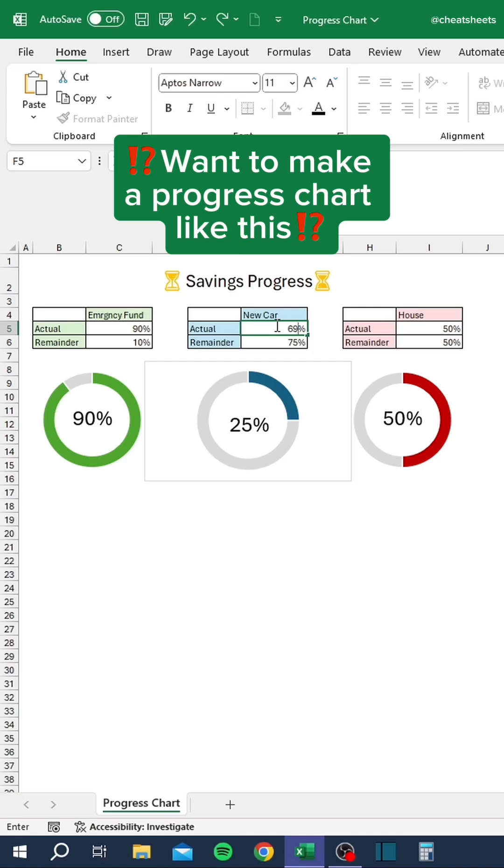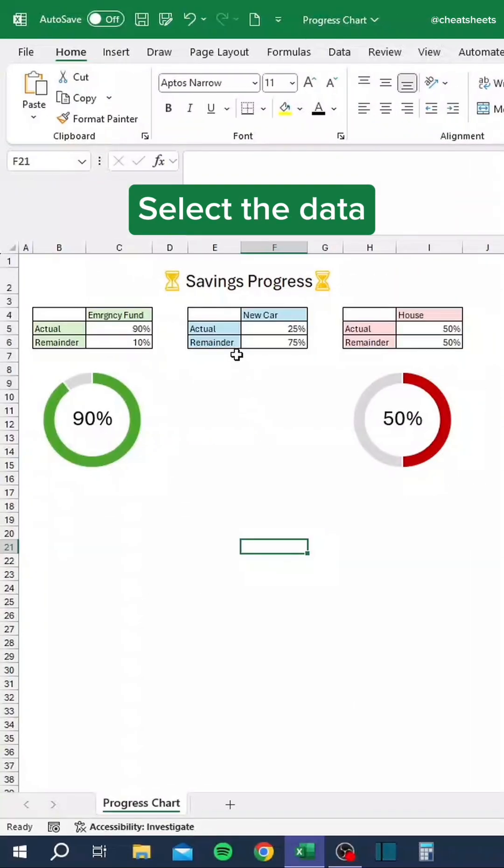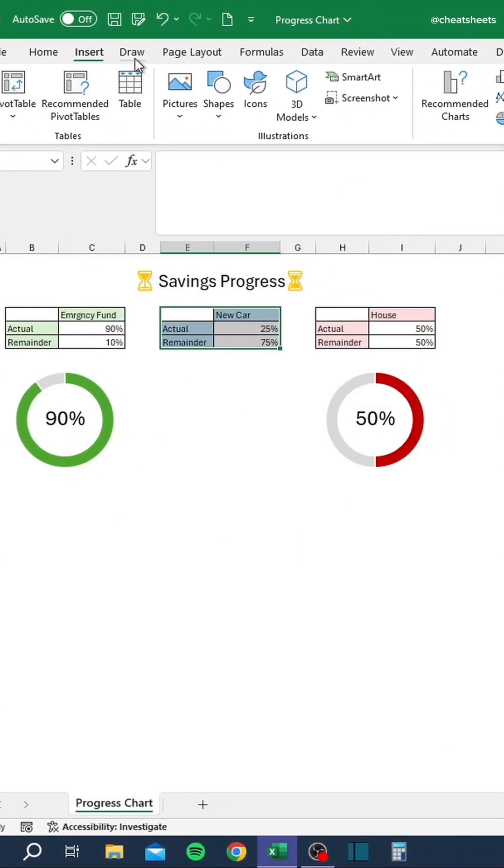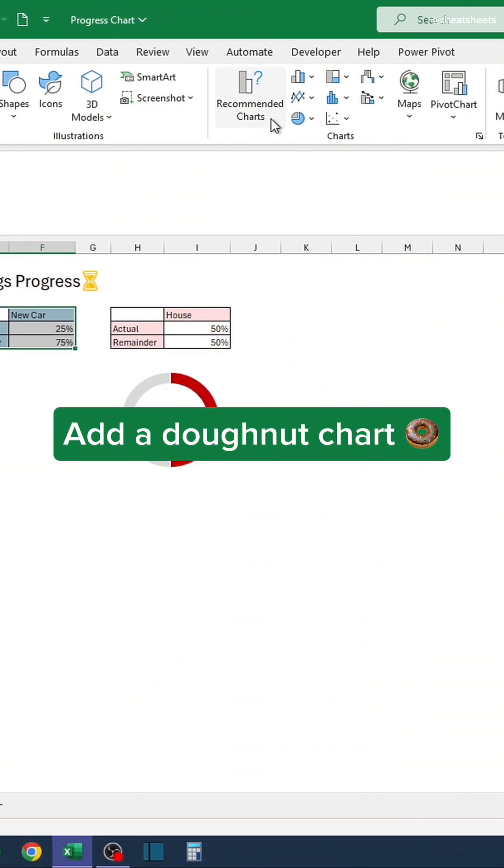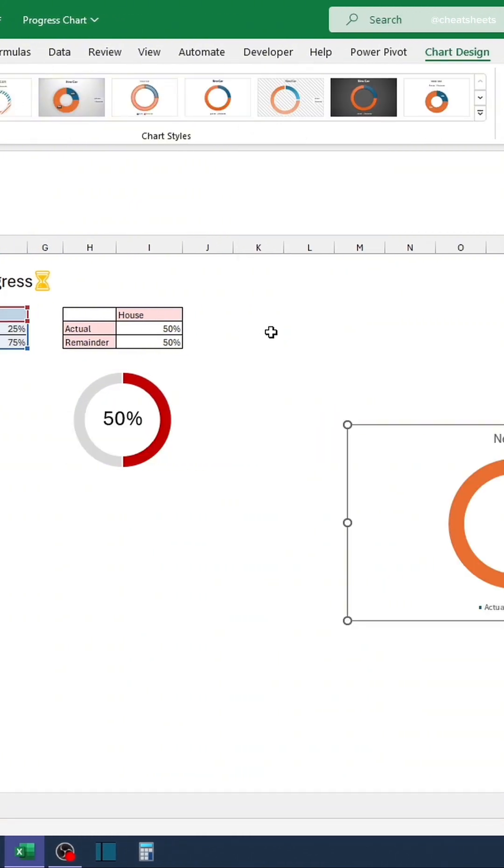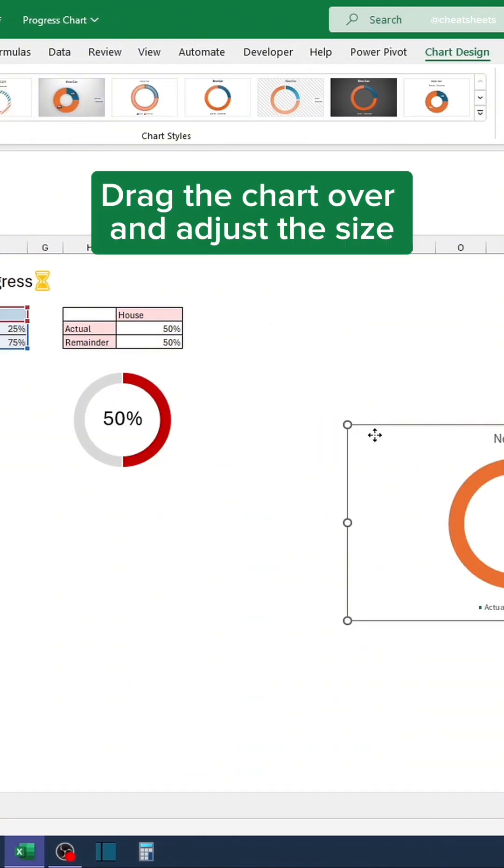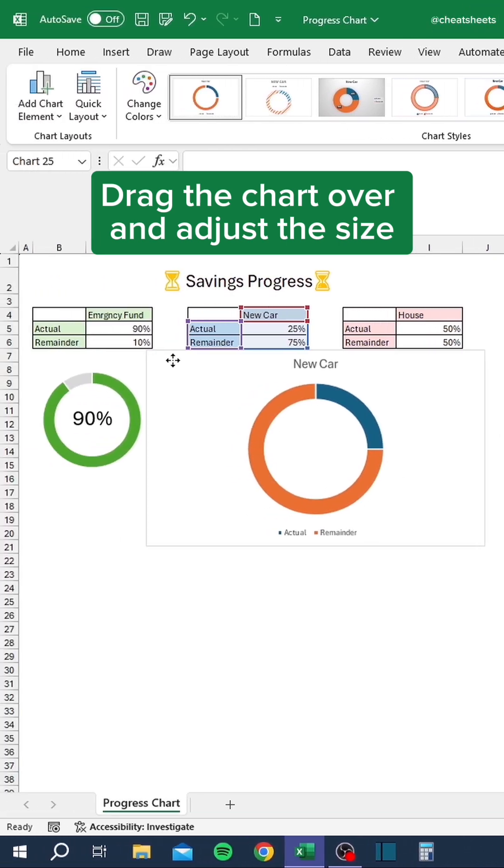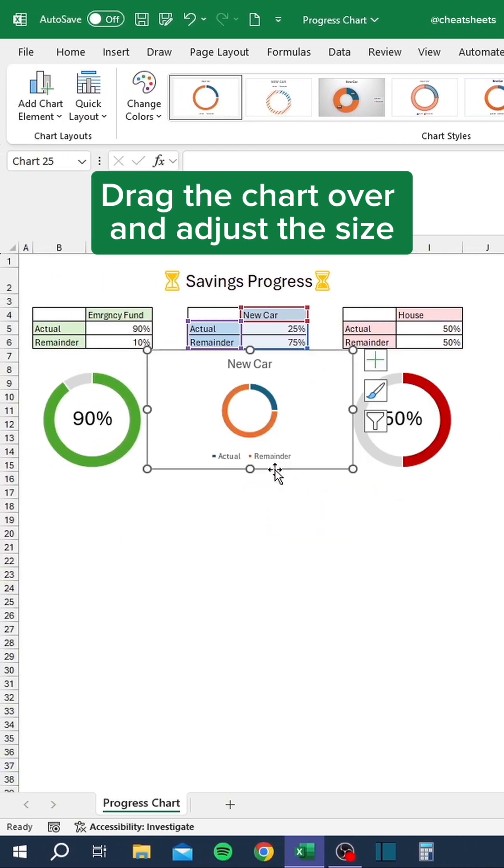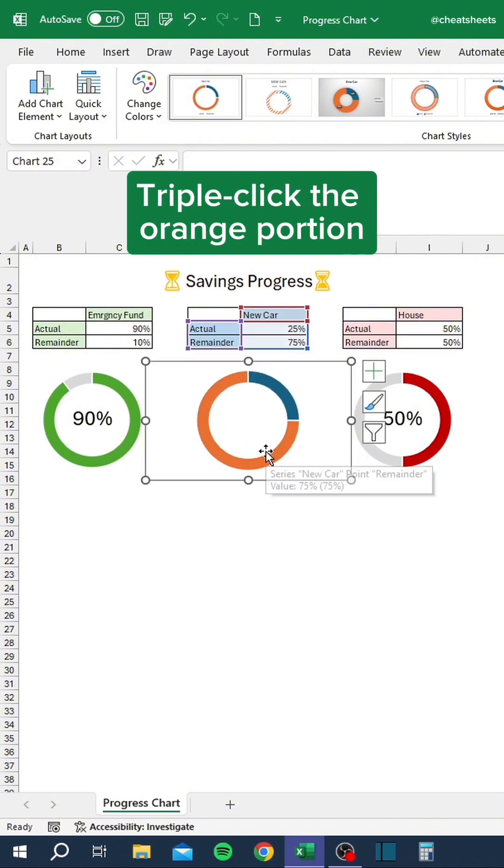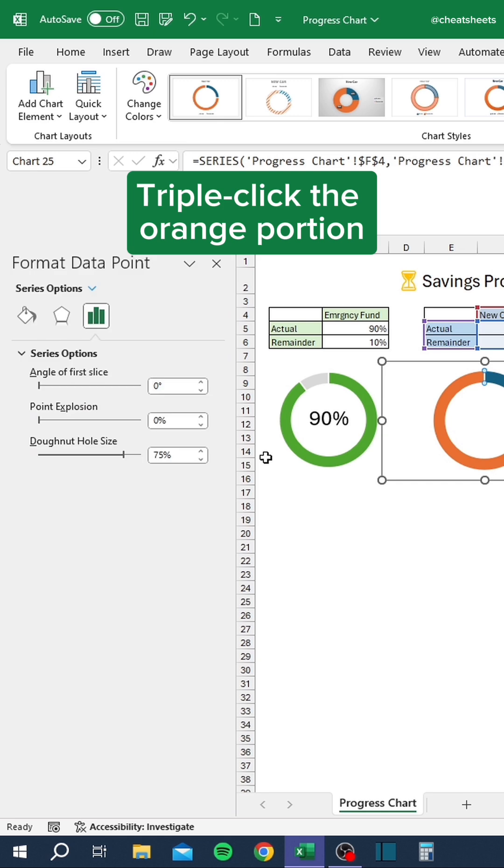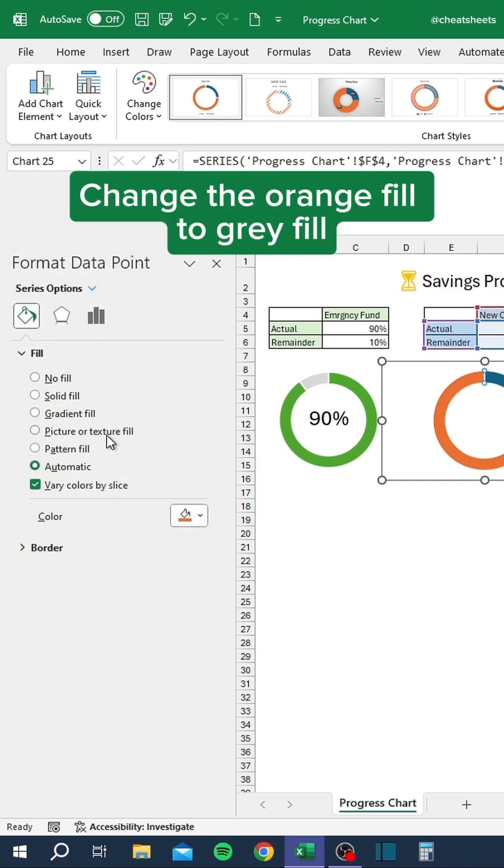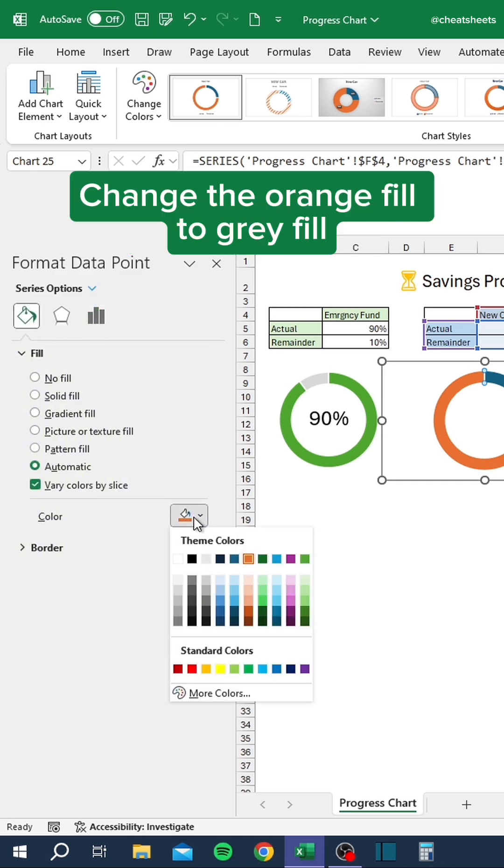Want to make a progress chart like this? Select the data. Go to the Insert tab. Add a donut chart. Drag the chart over and adjust the size. Delete the header and legend. Triple-click the orange portion. Change the orange fill to gray fill.